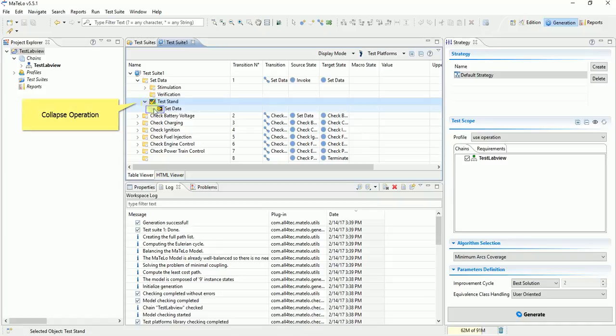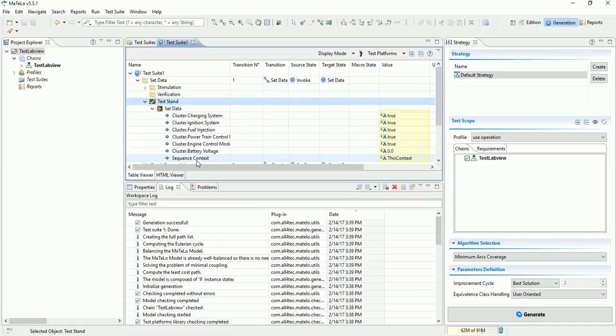Collapse operation to see added value. Values that we see here are used for our test stand sequence.